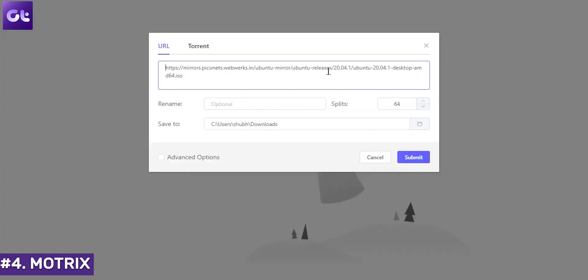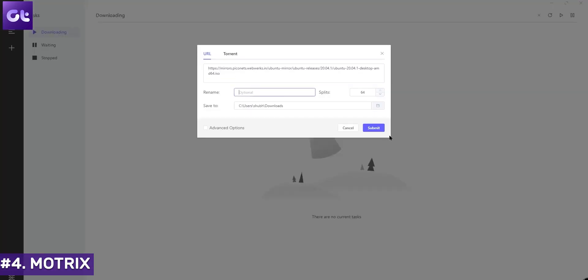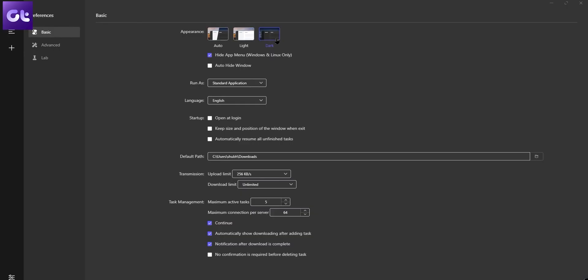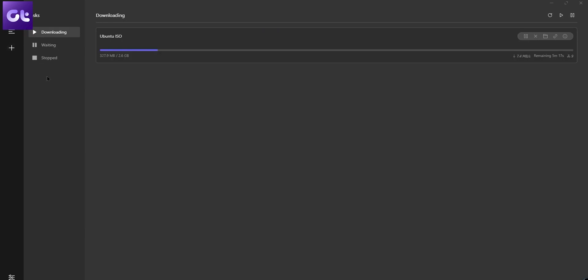Next, we have Motrix Download Manager — a name many of you may not have heard of, but it's one of the easiest to use, intuitive, and very powerful download managers out there. Motrix comes with a clean and minimalistic user interface that performs just as well as IDM. You get up to 10 concurrent downloads, 64-thread download support, port mapping, and much more. The UI also supports dark mode. Even though it's still in development, it works very well as a free download manager.